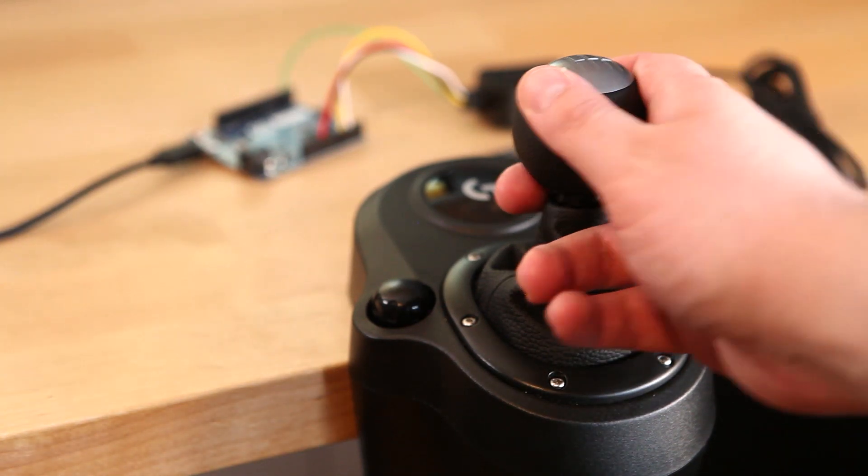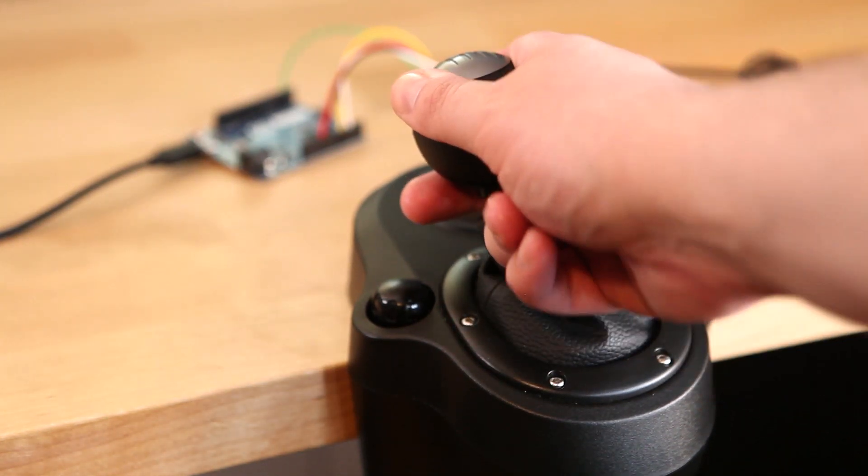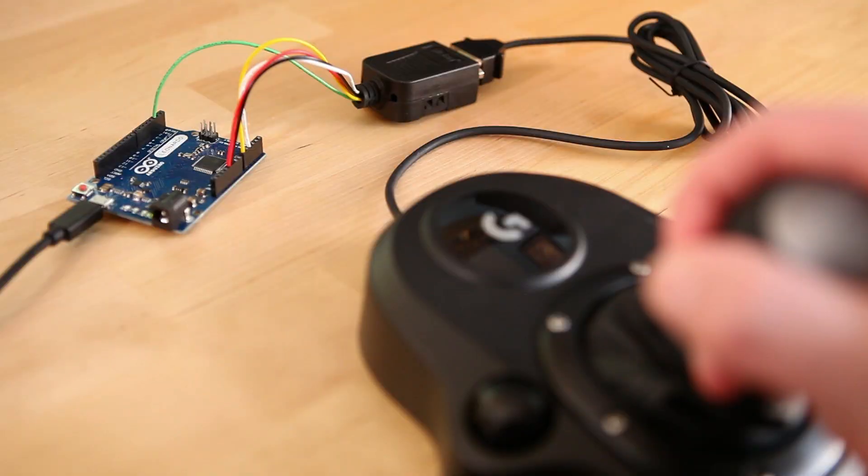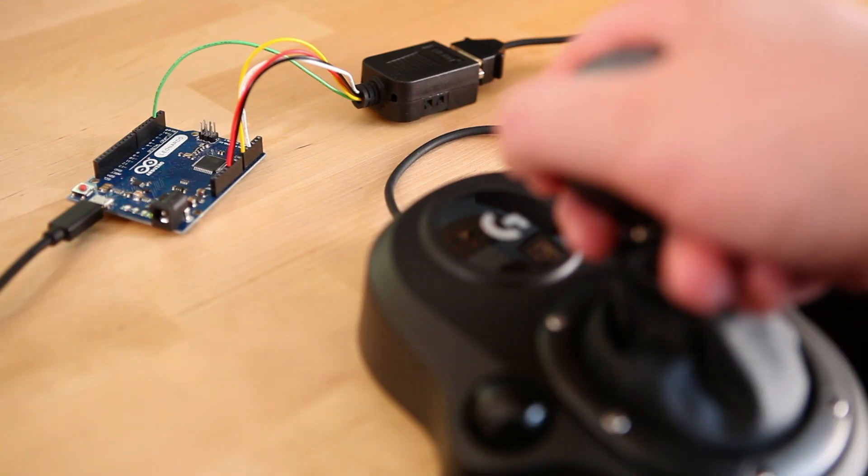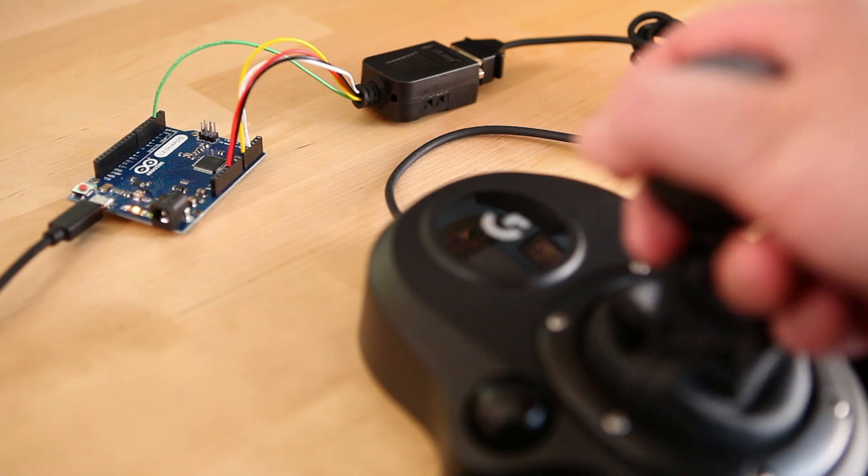In this video, I'm going to show you how to make your own USB adapter for the Logitech Driving Force Shifter. This is an easy project that requires absolutely no soldering and takes about 15 minutes to put together.